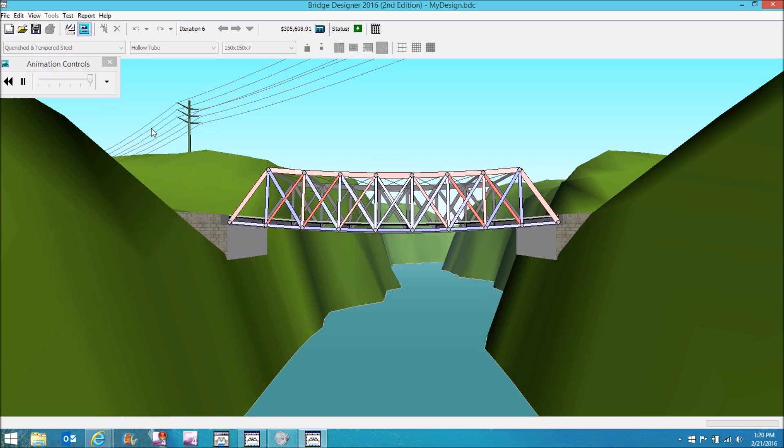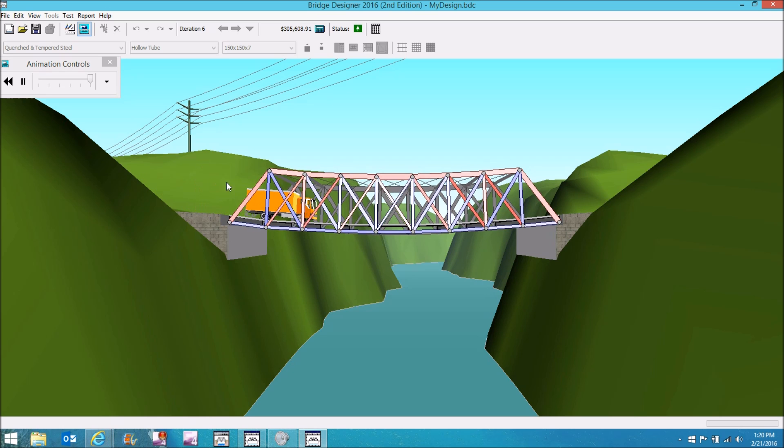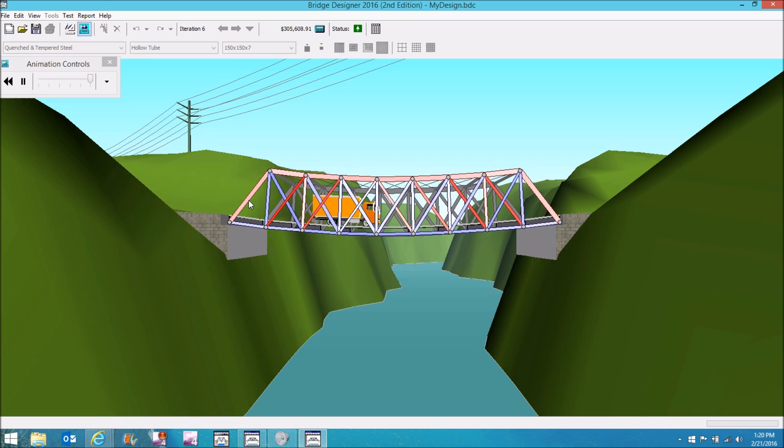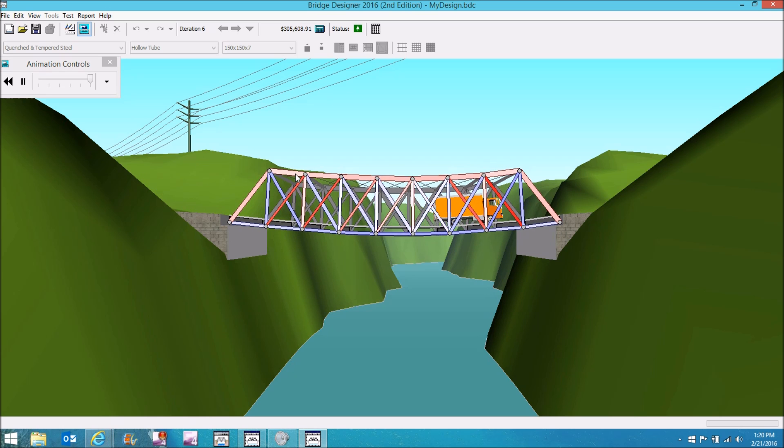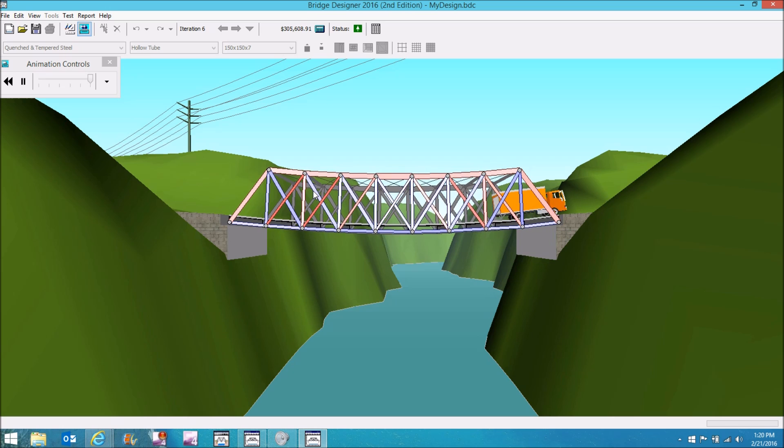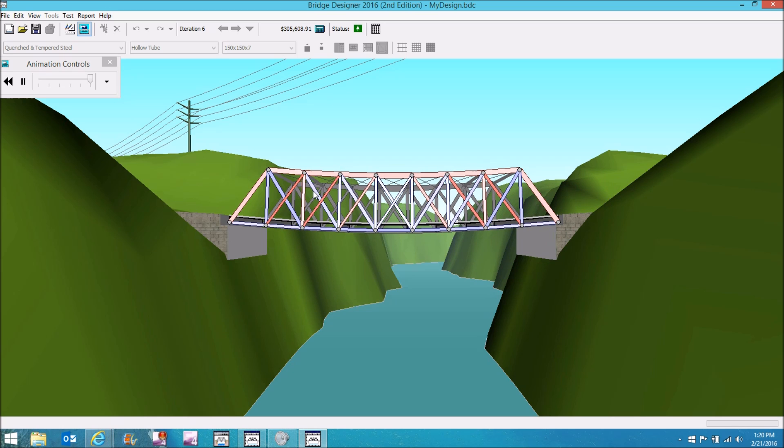Okay, so I got lucky. This particular design held up. The red means compression. The blue means tension.